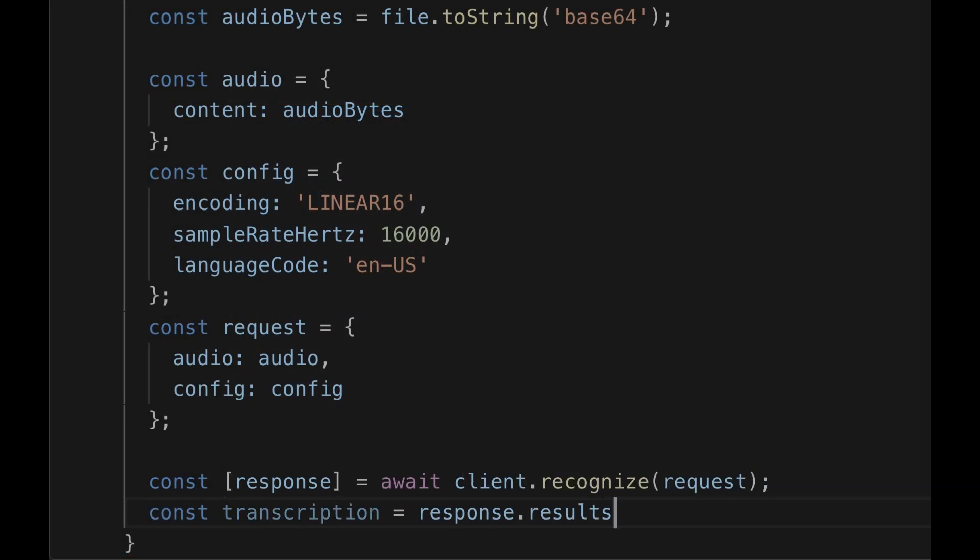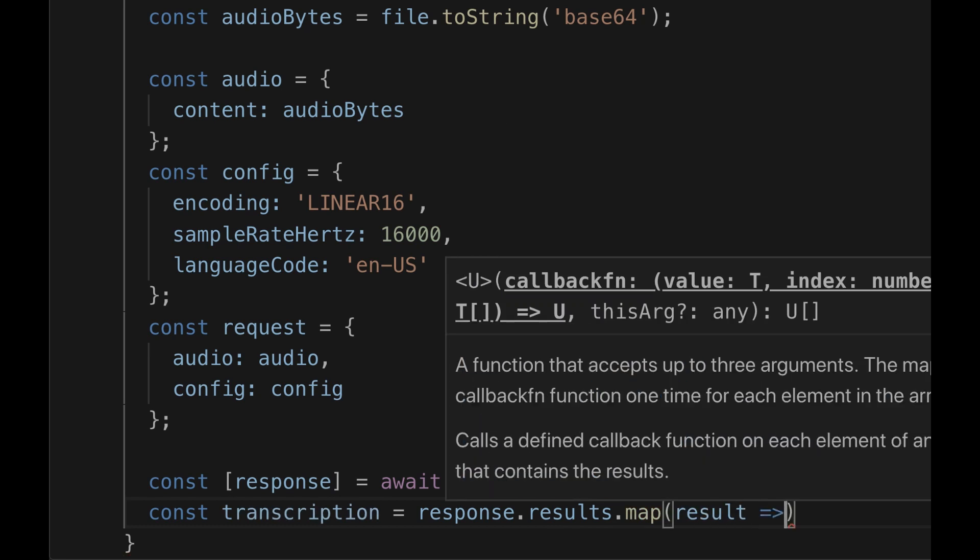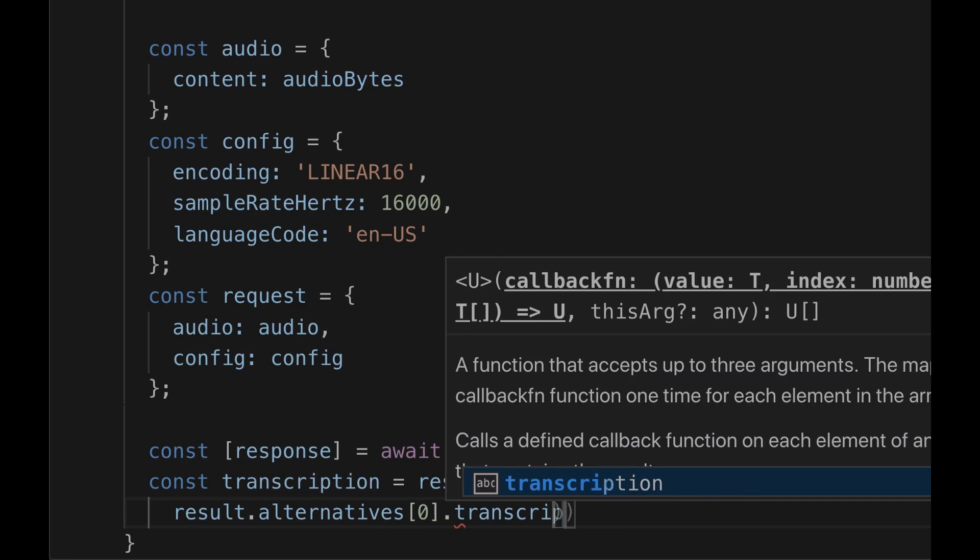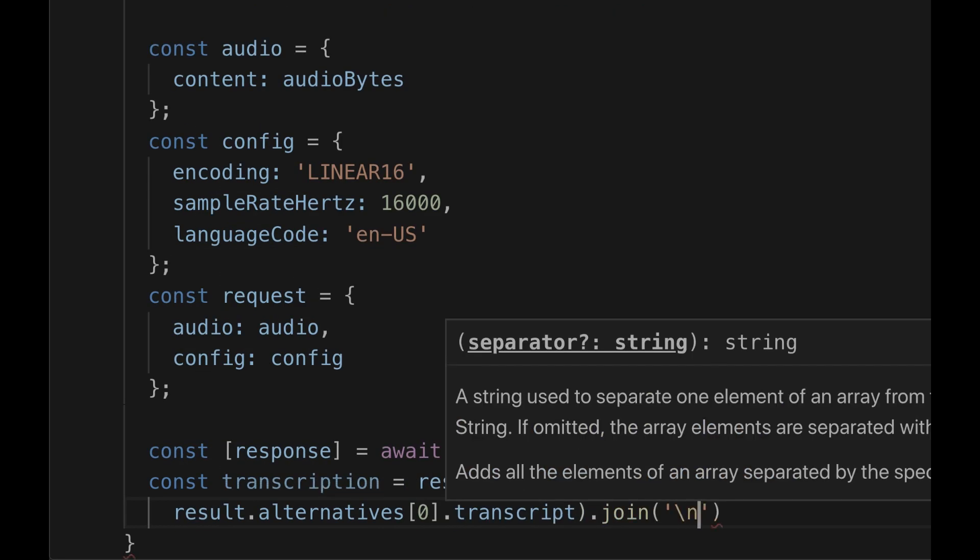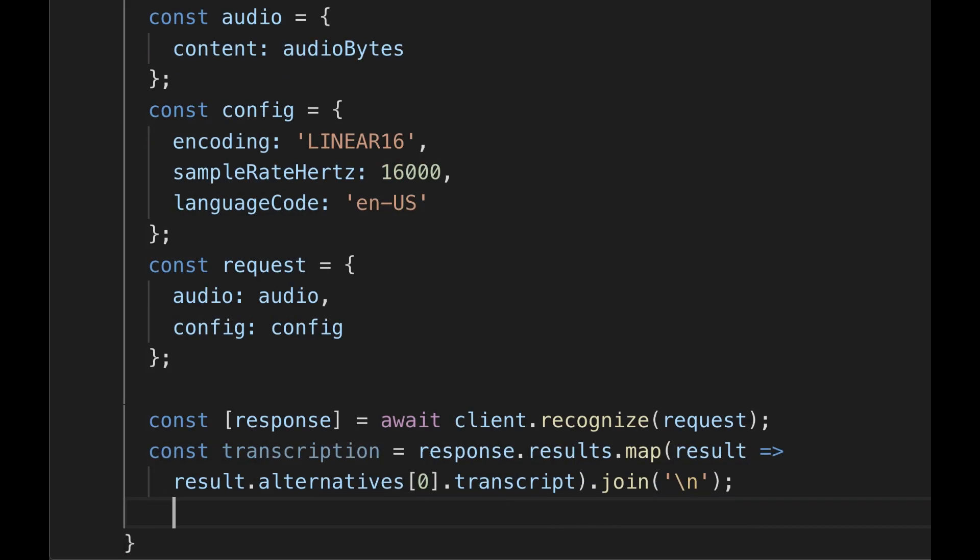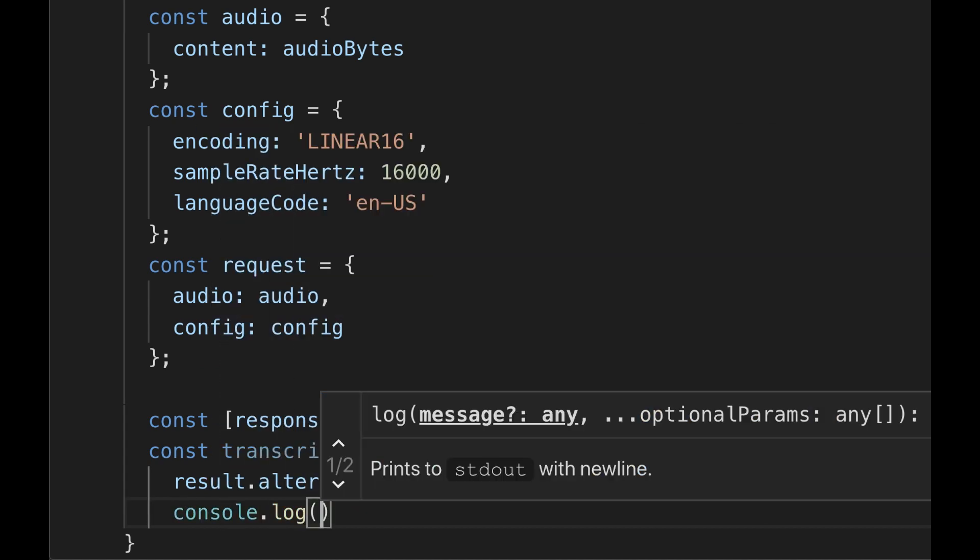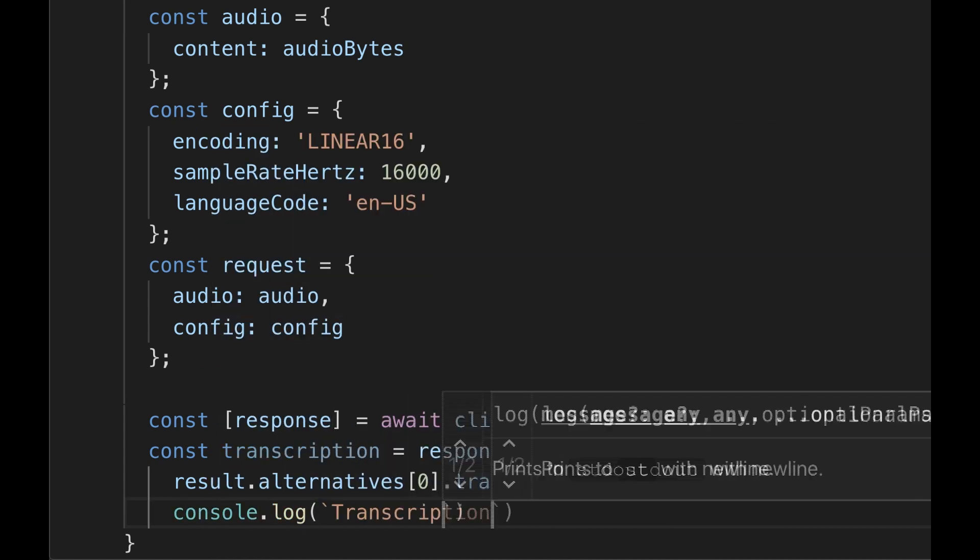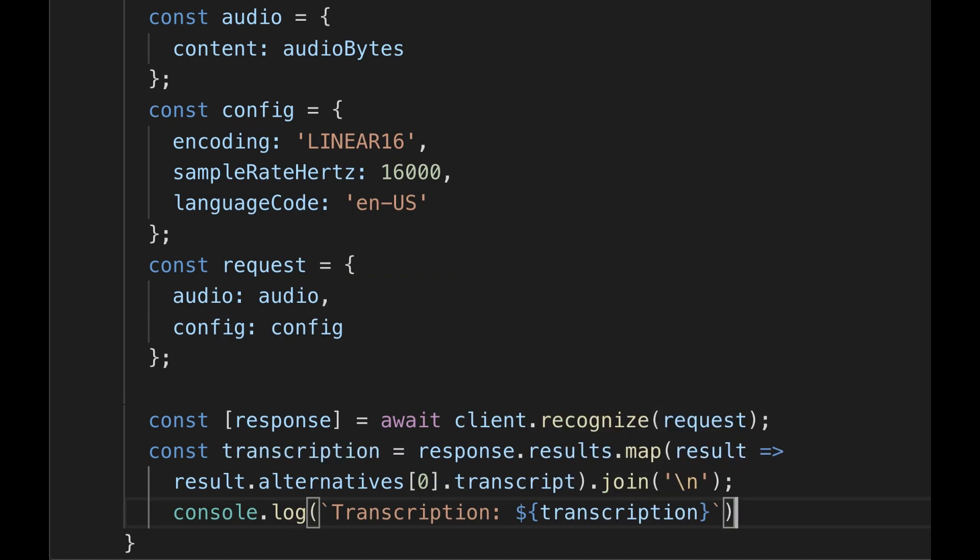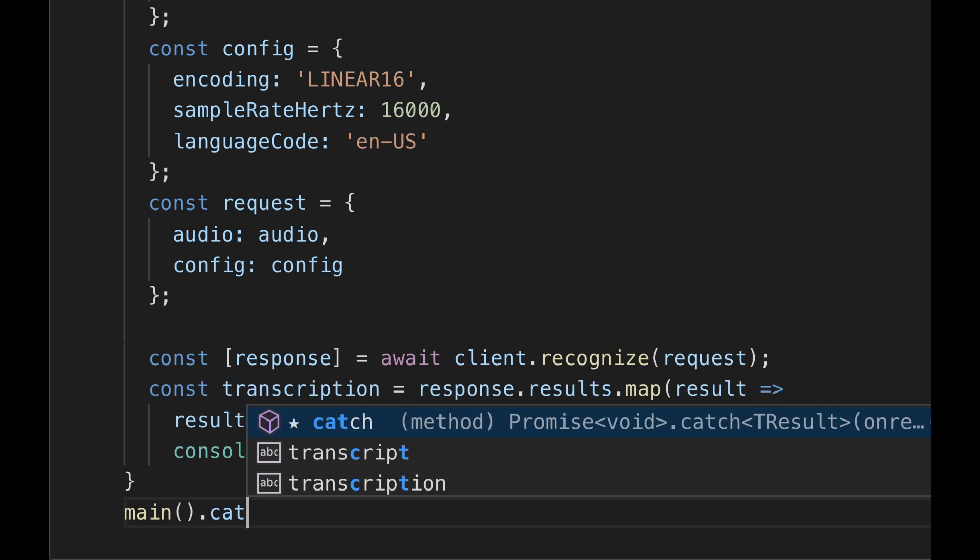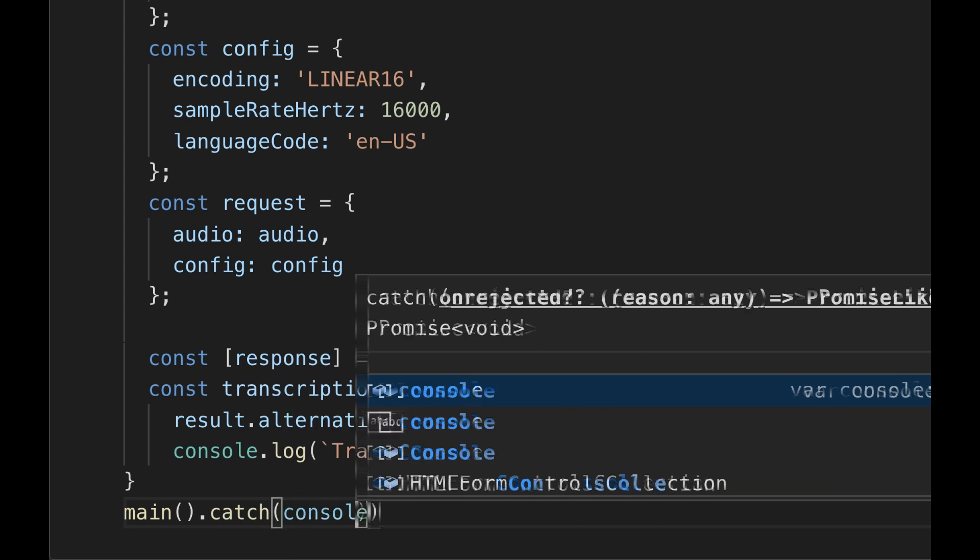To print out the transcription, get the first alternative from each result. Then join them in a single string. Log that transcription. Run the main function and include a catch block to handle any errors.